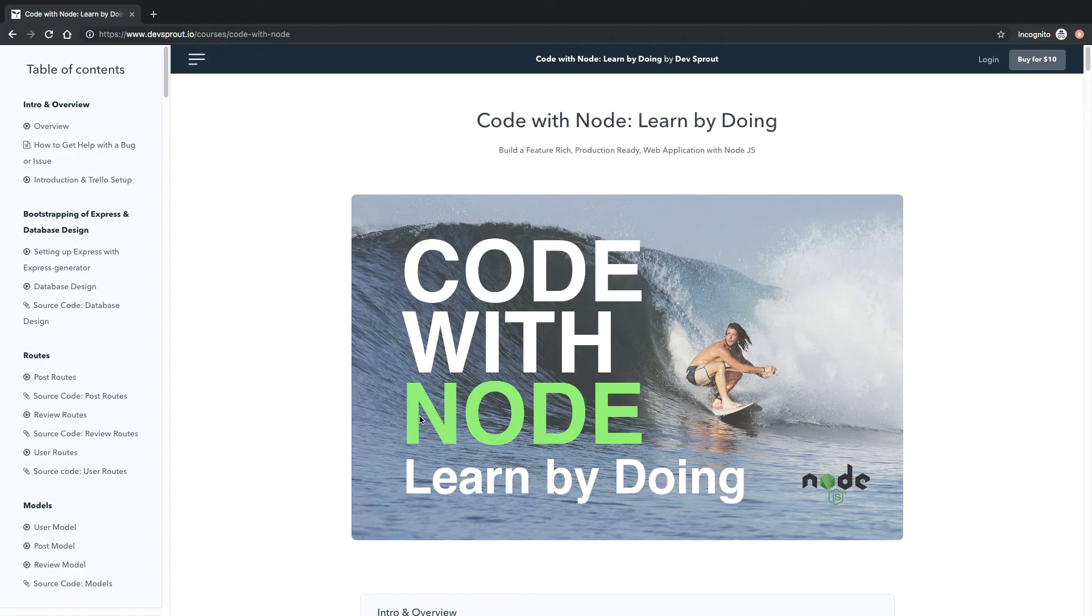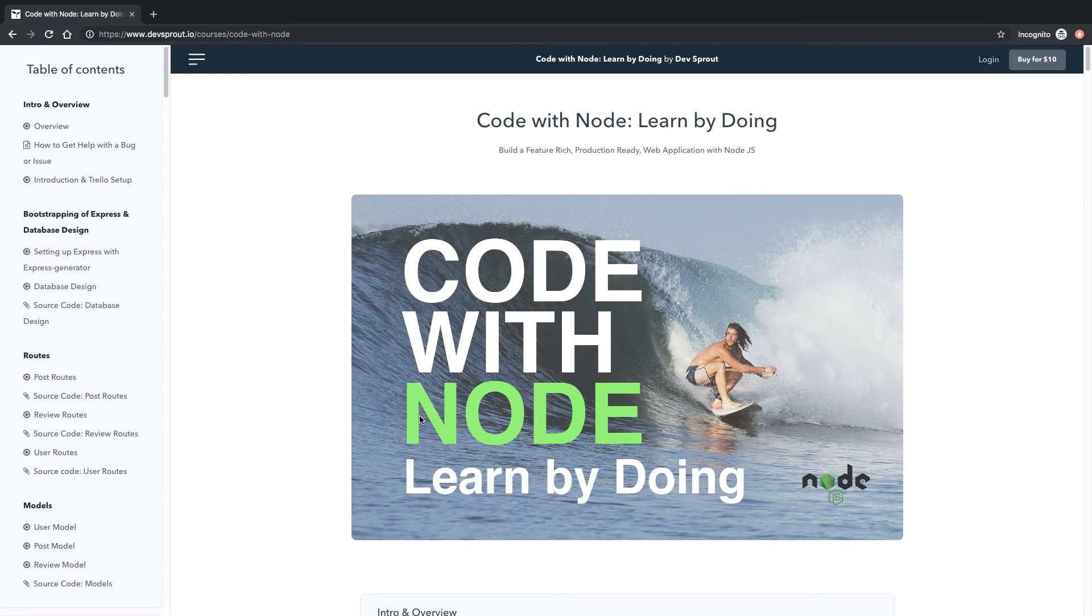If you're looking for a new course that'll help you build on your existing node and Express.js skill set, then check out my COVID node learn by doing course, available now for 50% off on devsprout.io.